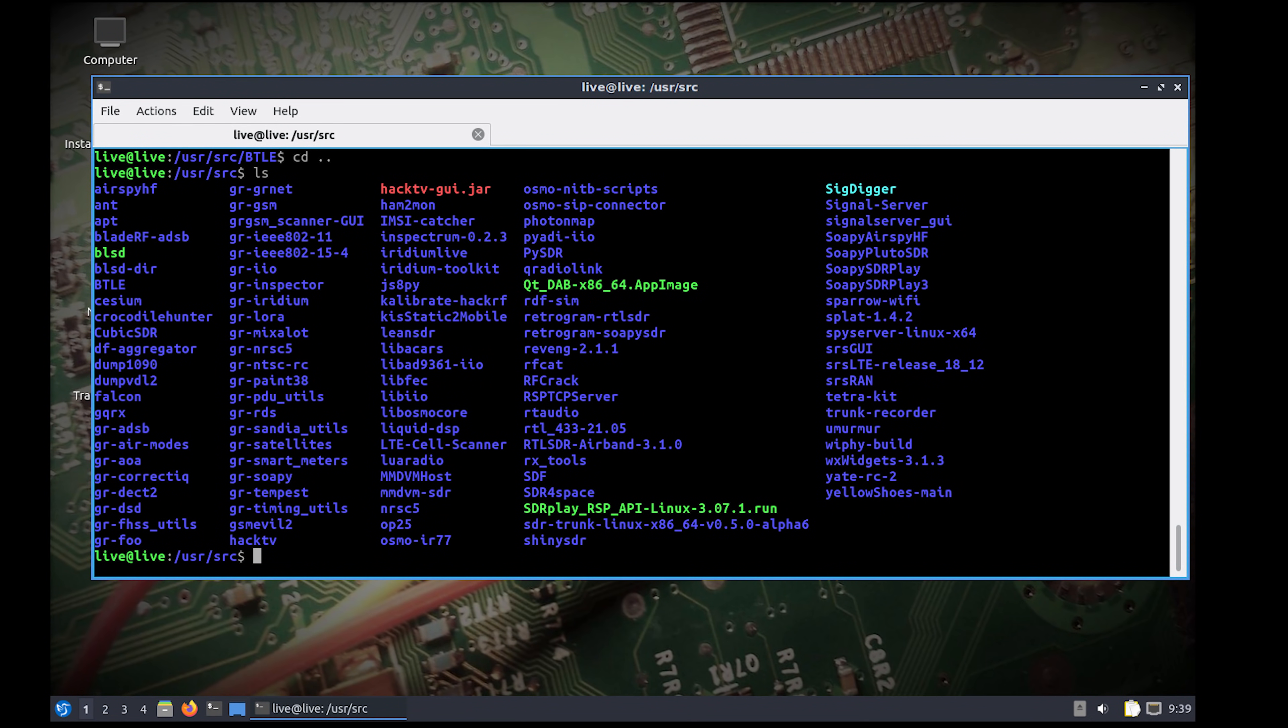Hi and welcome back to another TechMinds video. In this video I want to give you a brief overview of what I think has got to be the best collection of software tools for software defined radio installed on a Linux operating system.